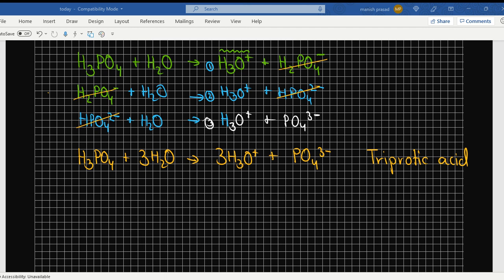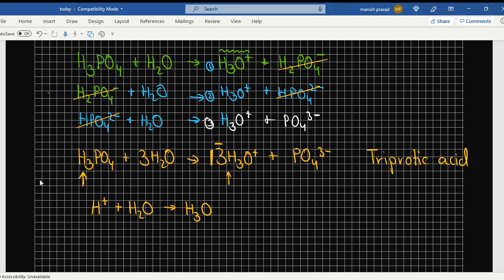Okay, which step didn't you understand? How many hydrogens are here in H3PO4? Three. How many hydronium ions are formed? Remember, I had taught you in the last class: when a hydrogen ion combines with water it forms a hydronium ion.